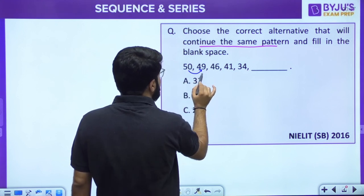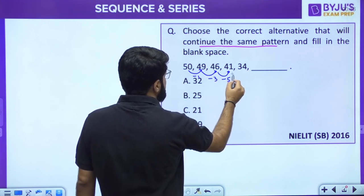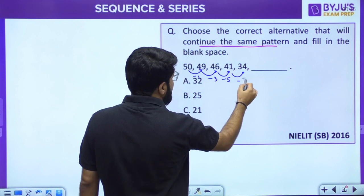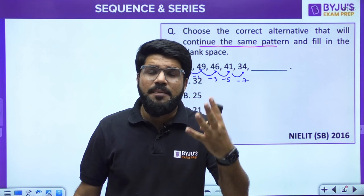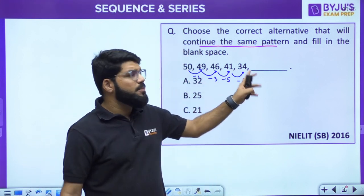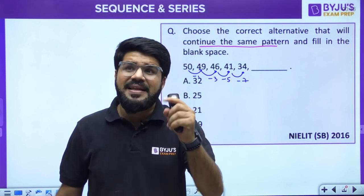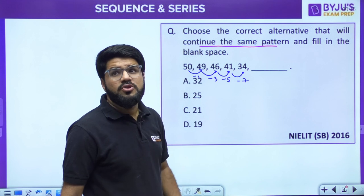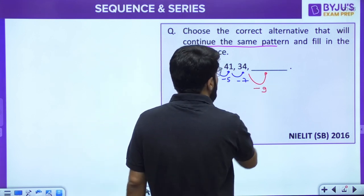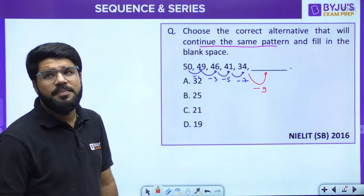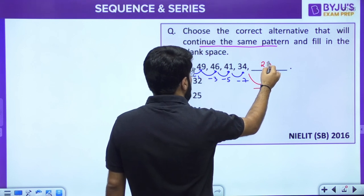The trend: 50 to 49 is reduced by 1; 49 to 46 reduced by 3; 46 to 41 reduced by 5; 41 to 34 reduced by 7. This is not an AP — the difference is not constant, but the differences themselves form a pattern: odd numbers 1, 3, 5, 7. So the next difference should be 9, giving 34 minus 9 equals 25. Option B is the correct answer.